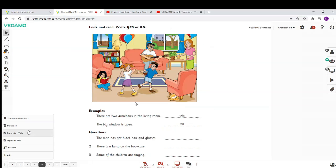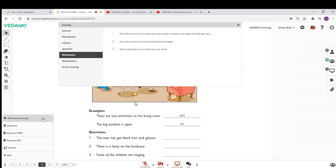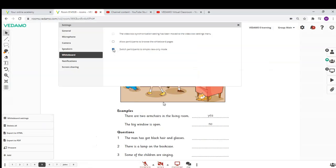Switch to a simple view-only mode if you work with young kids and you don't want them to get distracted by the whiteboard tools on the left and the buttons on the right side.